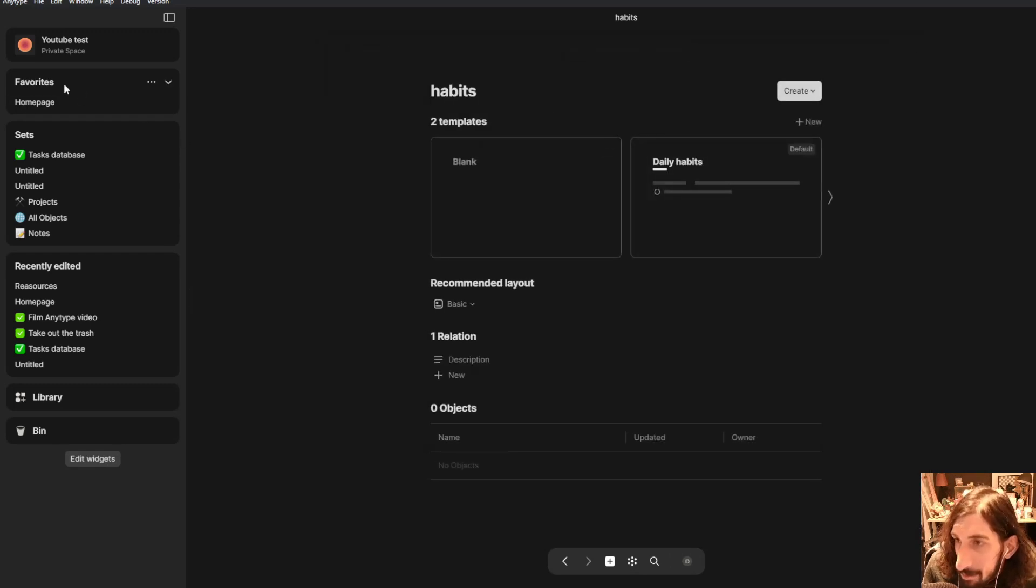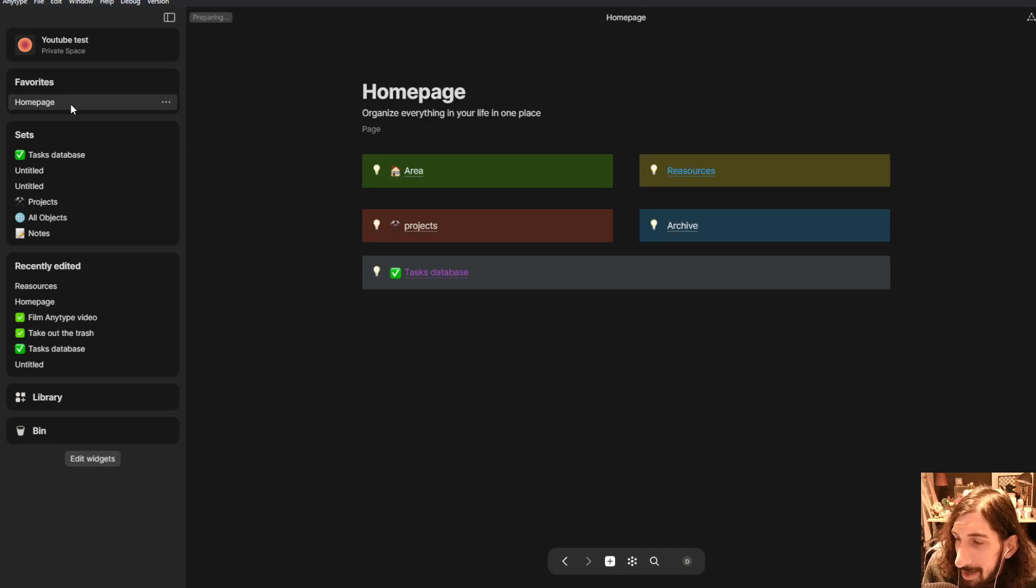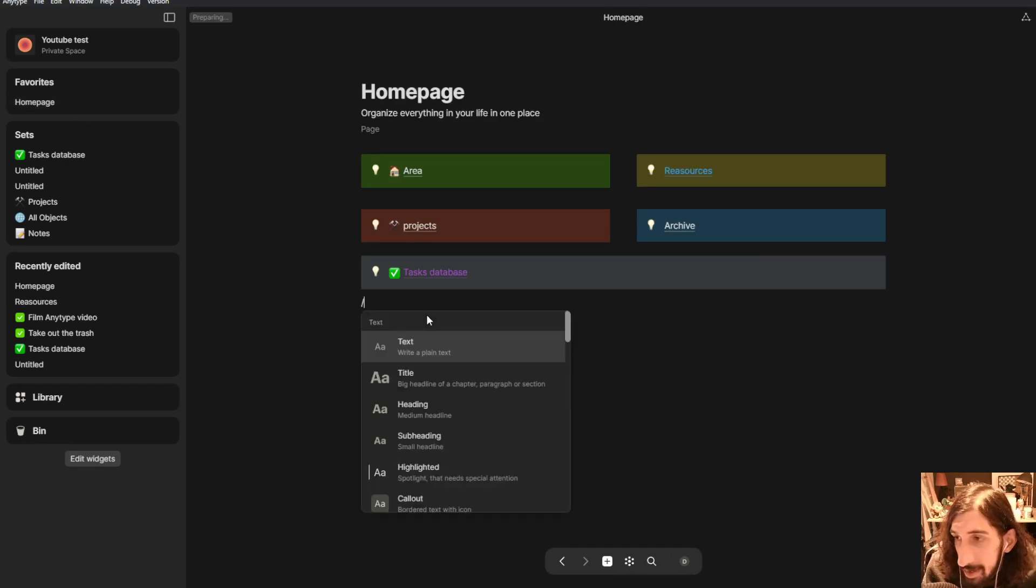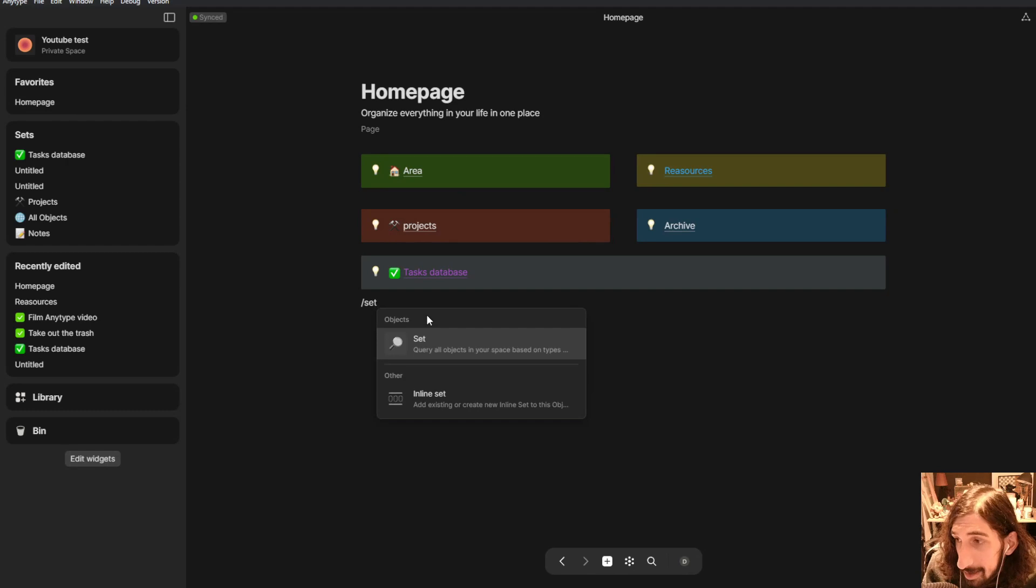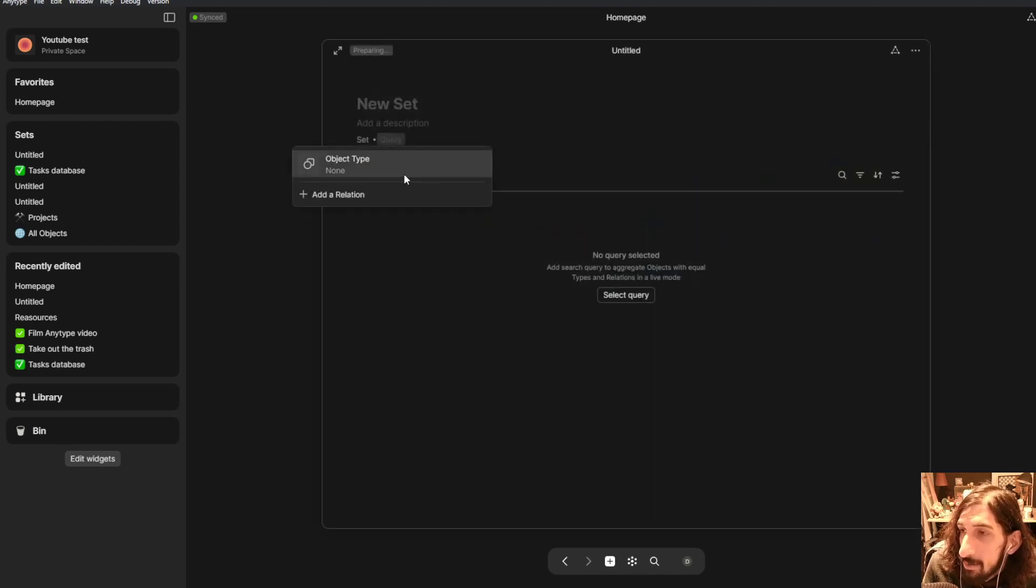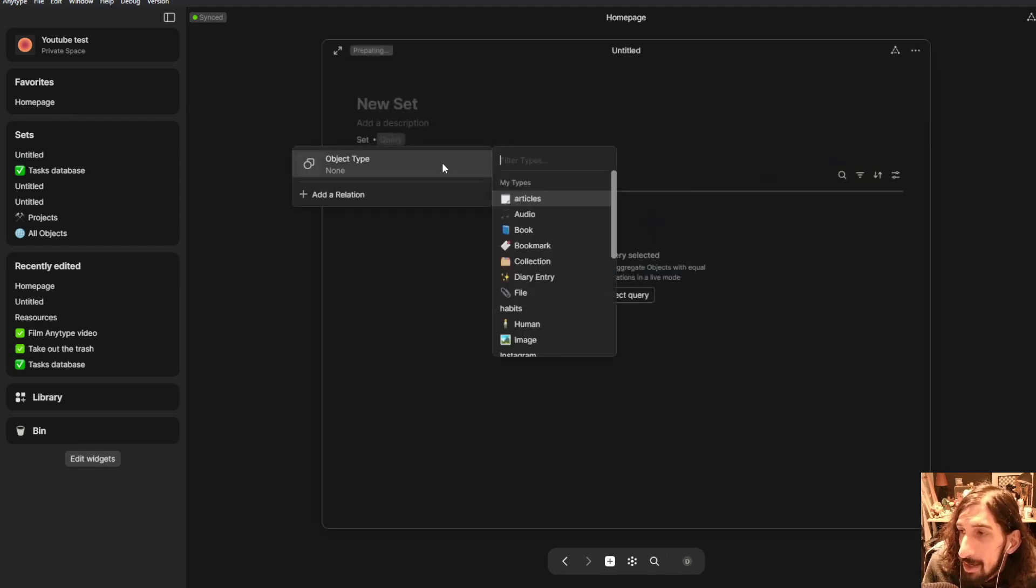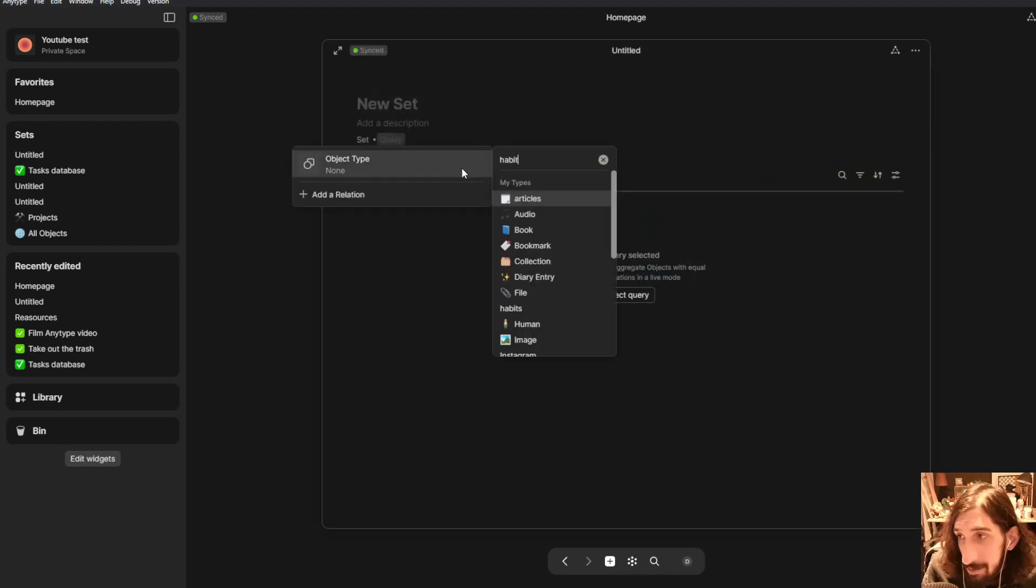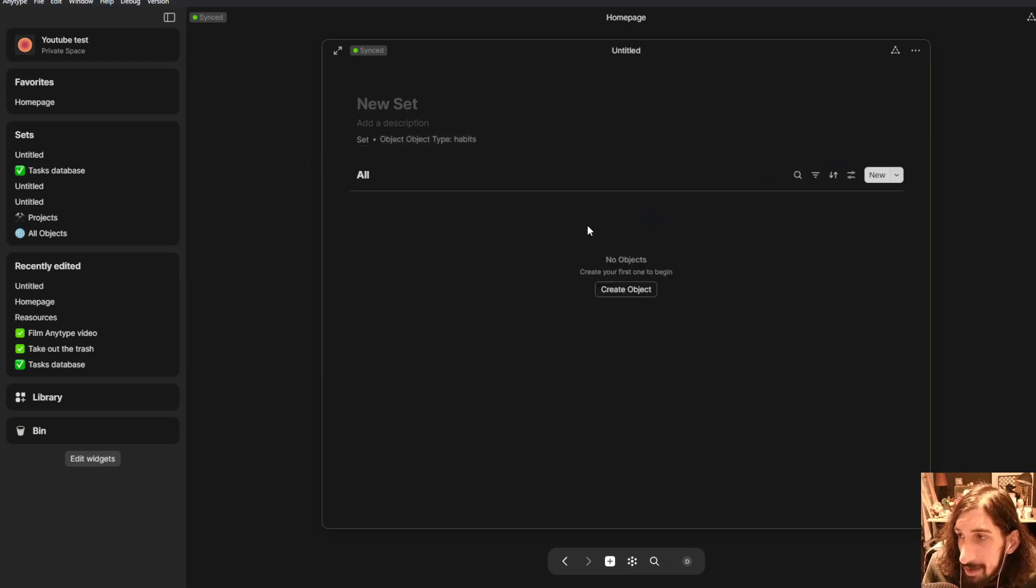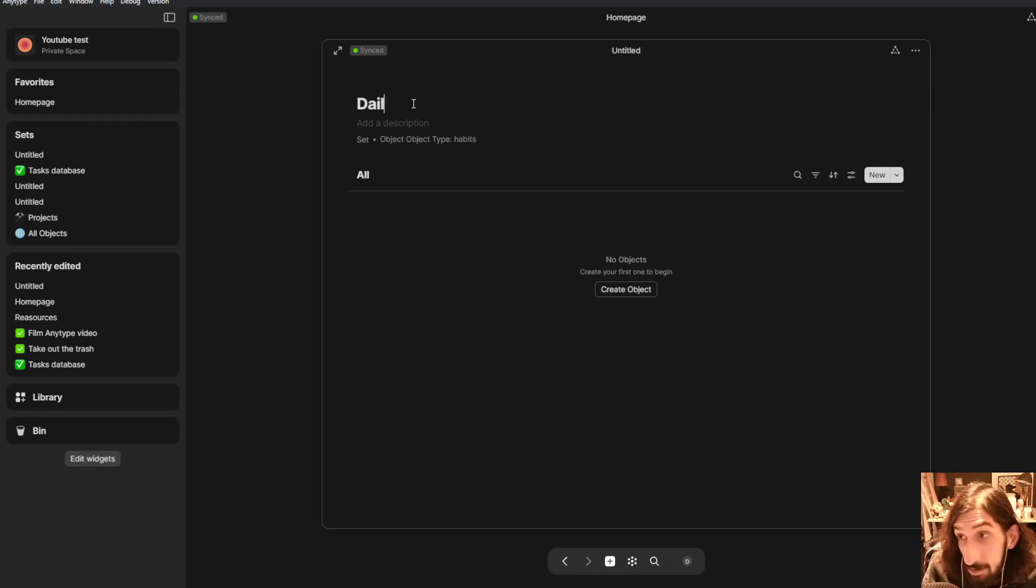Now we will jump back into our home page. We can create ourselves a set and we will use the object type we recently made which is called habits. This will be daily habits.